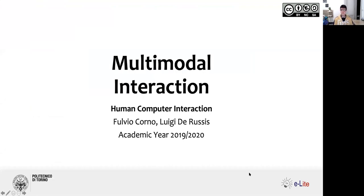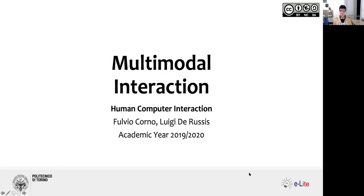So today we are going to speak about multimodal interaction. As I mentioned before starting the recording, I have some questions for you during this lecture that will hopefully start today and tomorrow. This lecture is not linked to the process we are following for the project, but is another part — a theoretical, more advanced part that we would like to cover in this course.